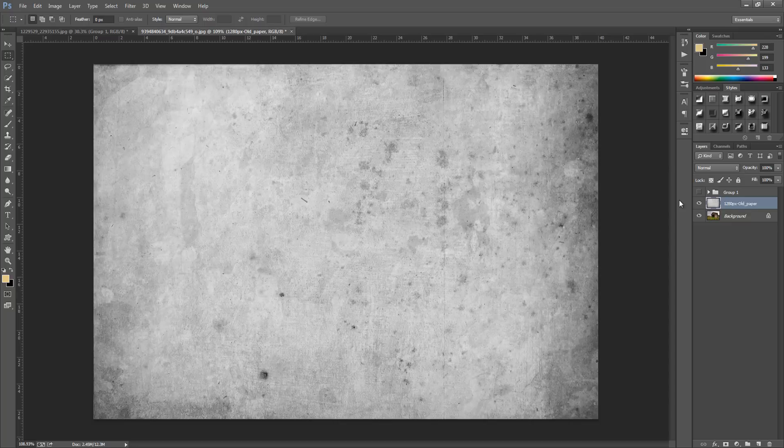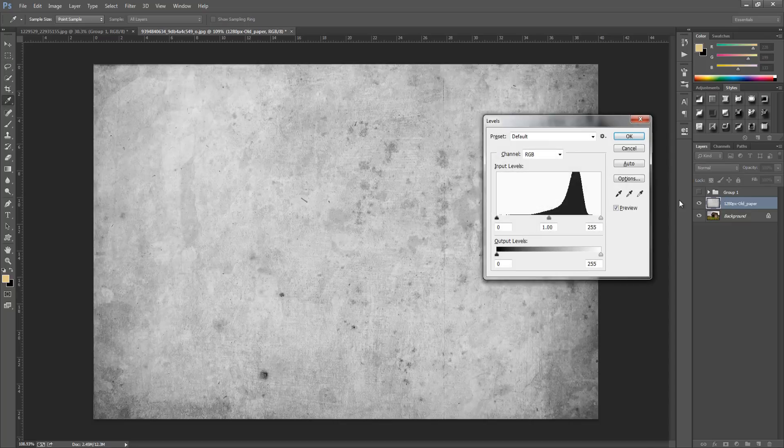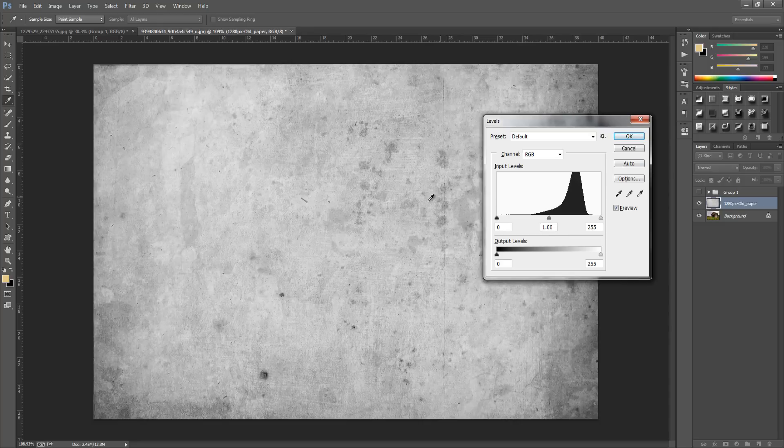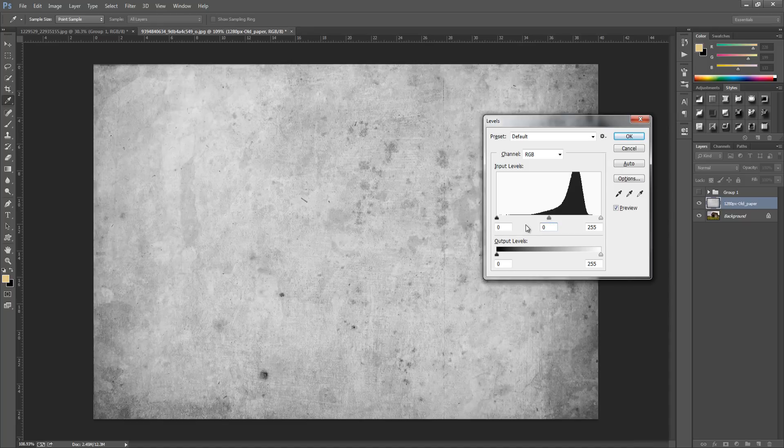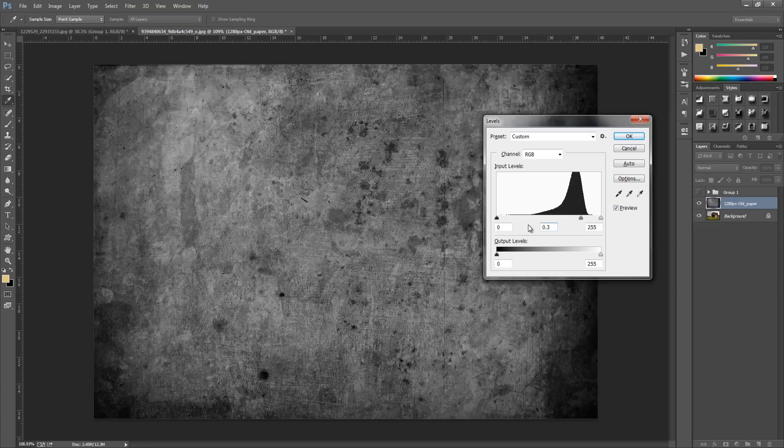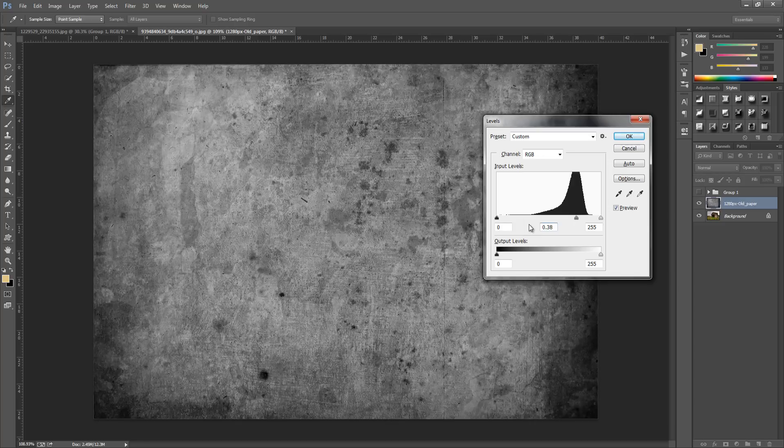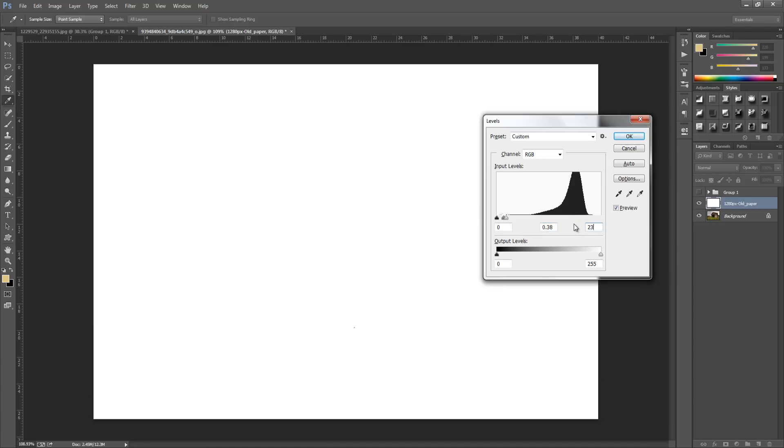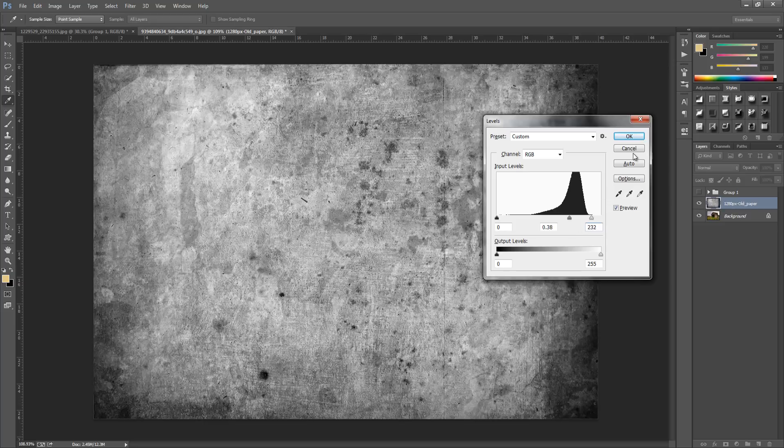We're going to bring up the levels, so press Ctrl and L or Command and L if you have a Mac. We're going to put in a few values: for the first value it's going to be set to 0, the middle one is going to be set to 0.38, and for the very last one it's going to be set to 232.